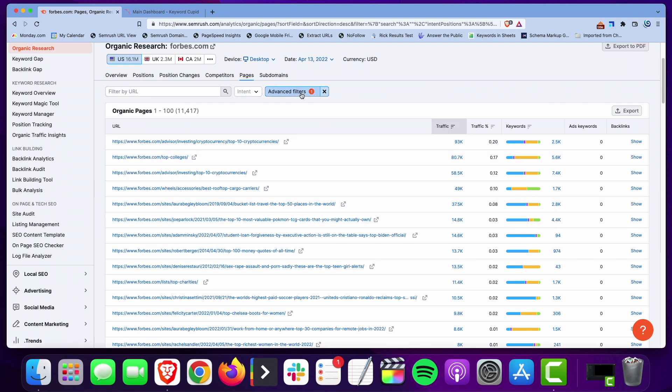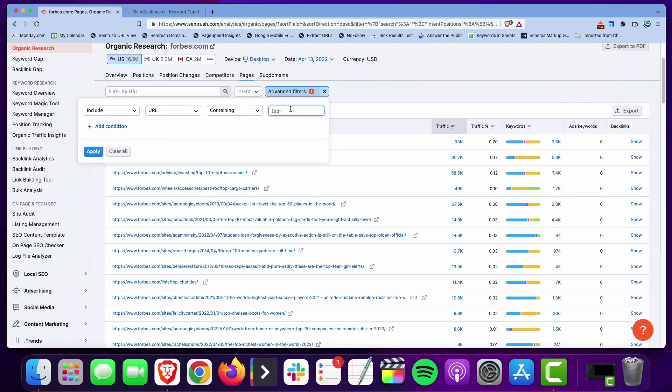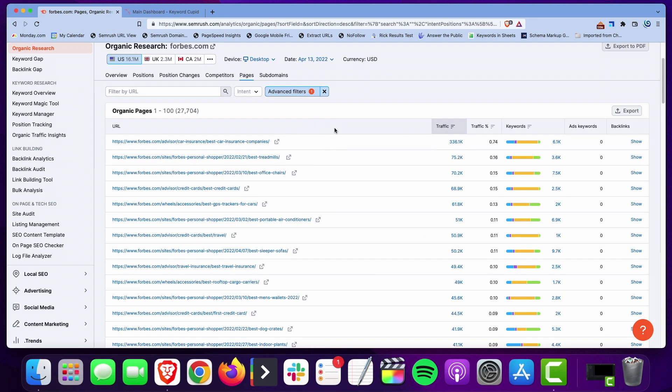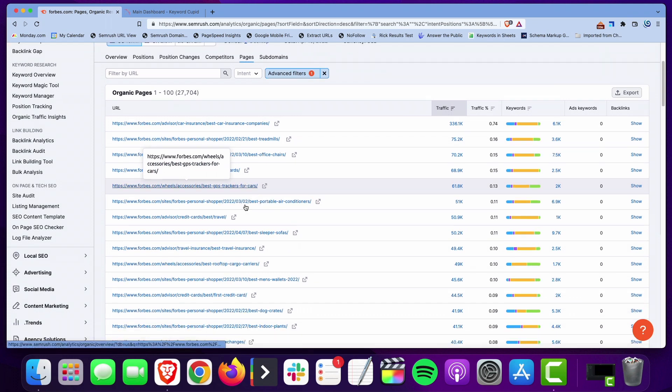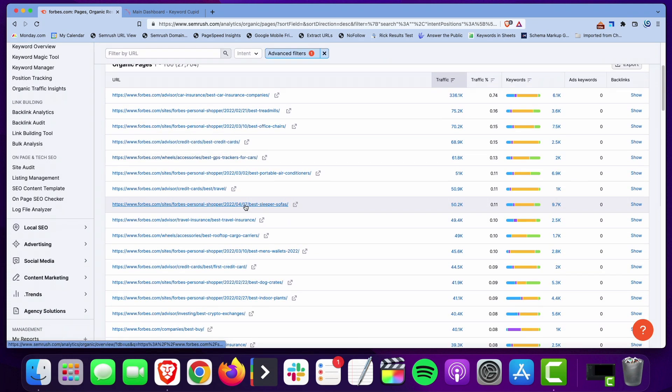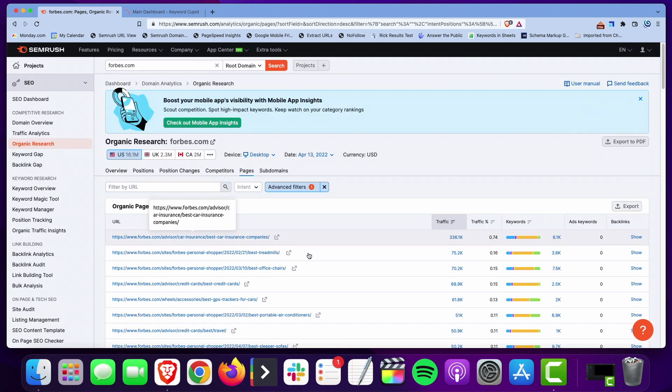And you can do the same thing, like I said, use best or you could use the current year because affiliate marketers love to put that, you know, best whatever 2022.